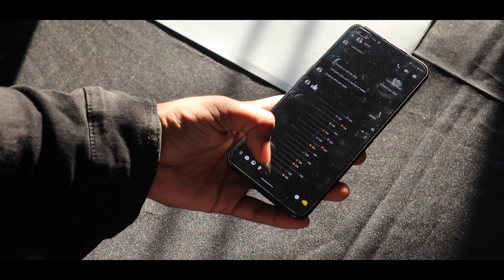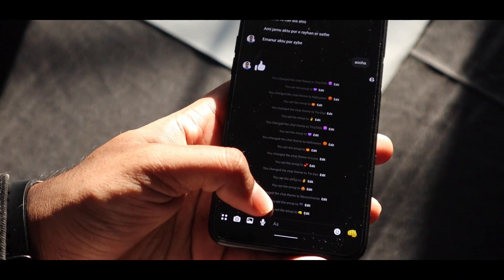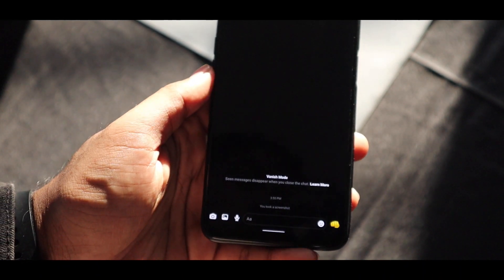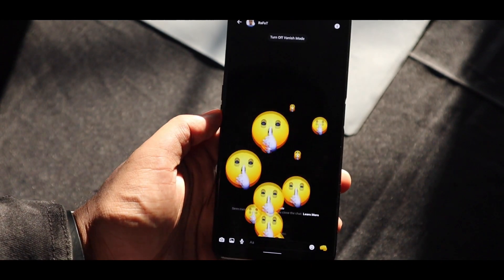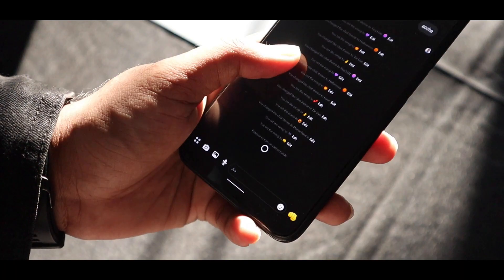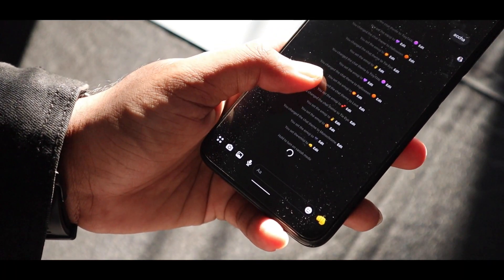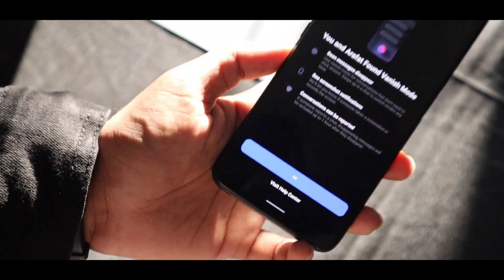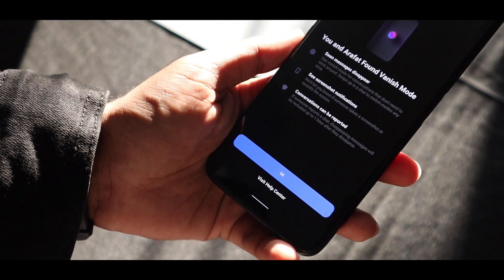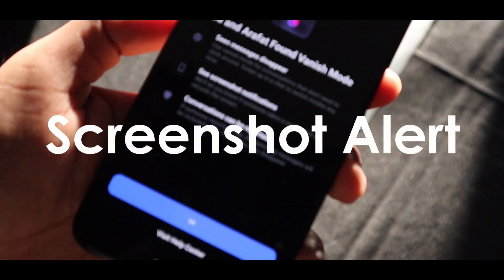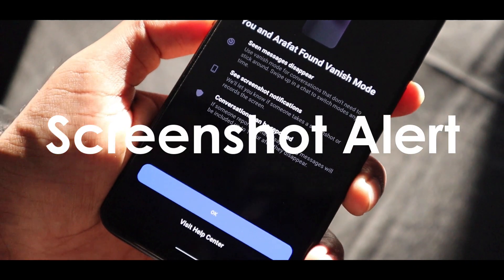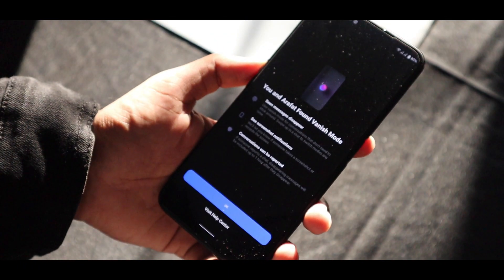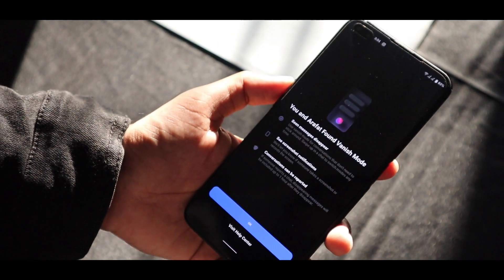But this vanish mode - if you want to have a secret messaging system, you can have this thing. With this vanish mode you can have a lot more things. You can now have a screenshot notification - that's amazing. You will be notified when someone took the screenshot of your conversation.